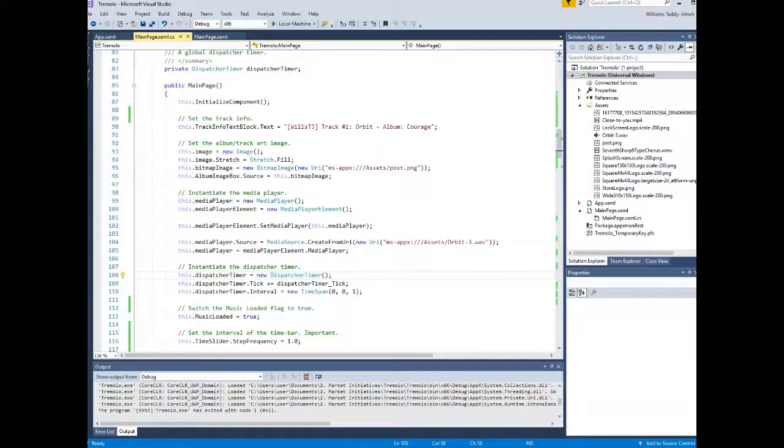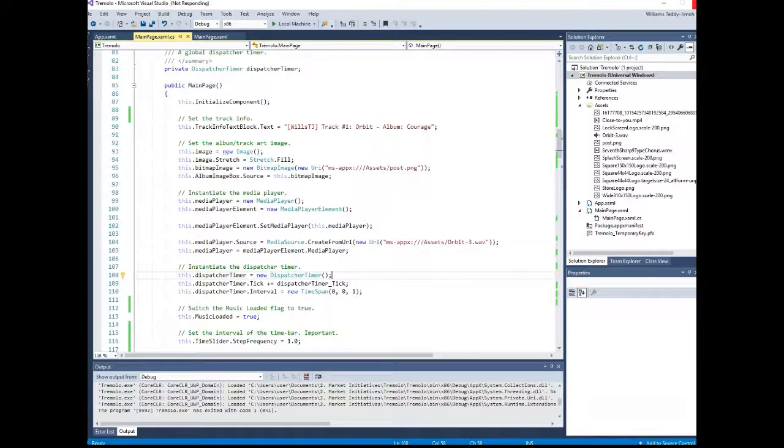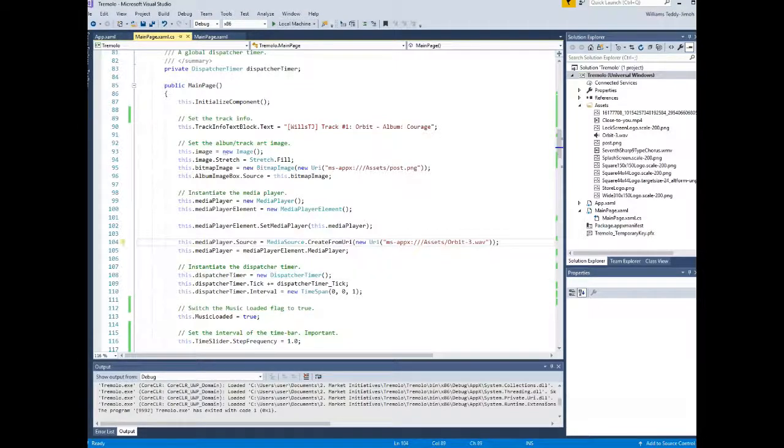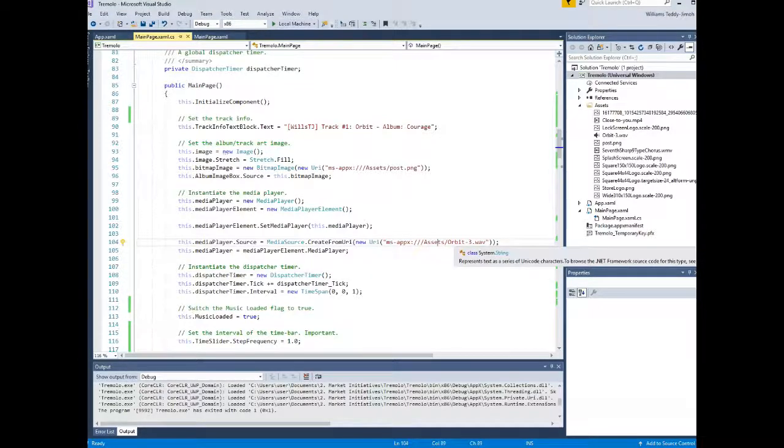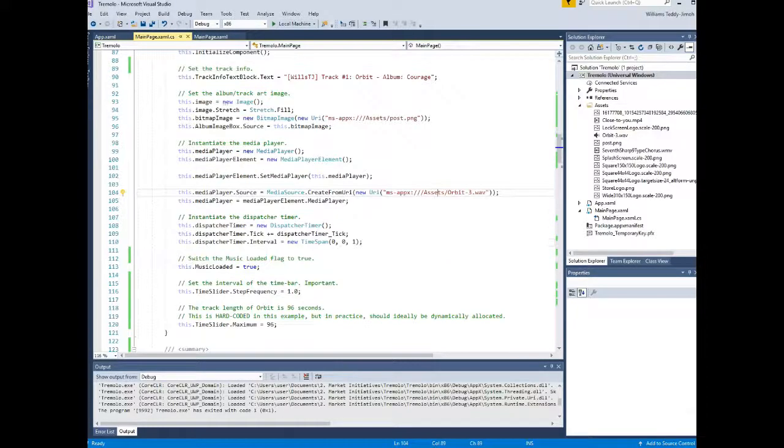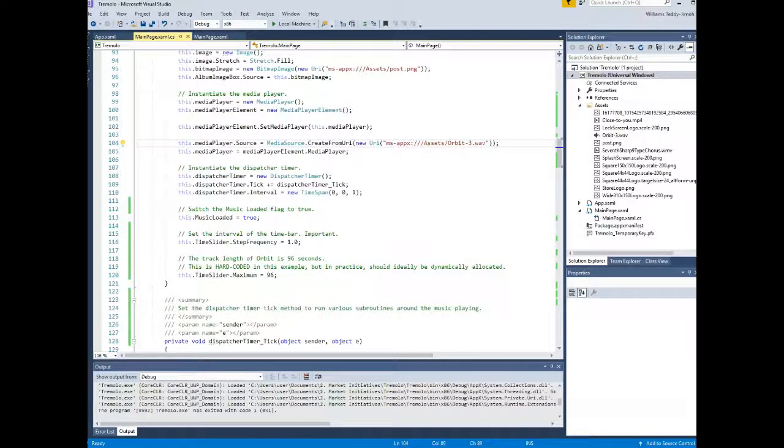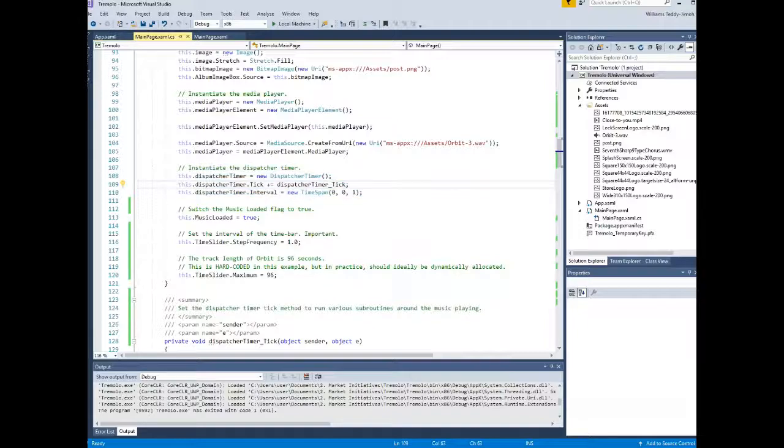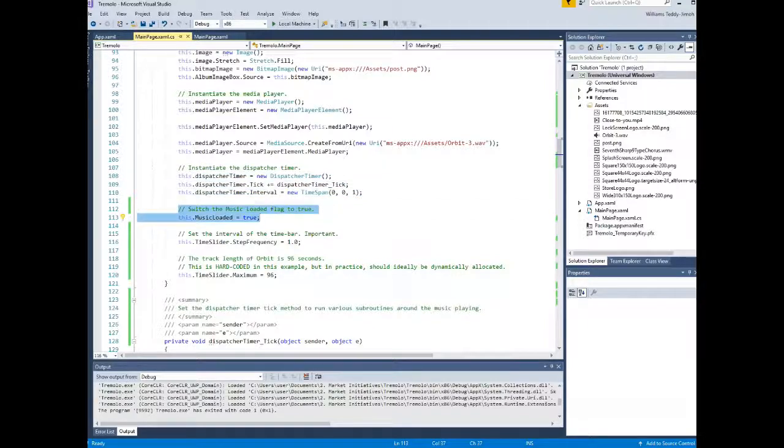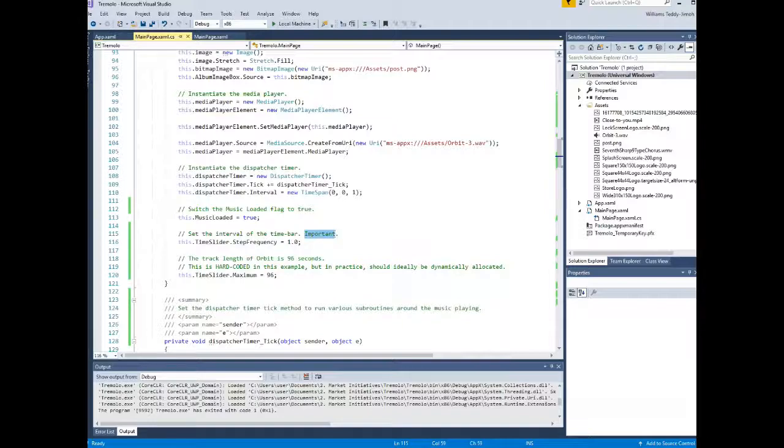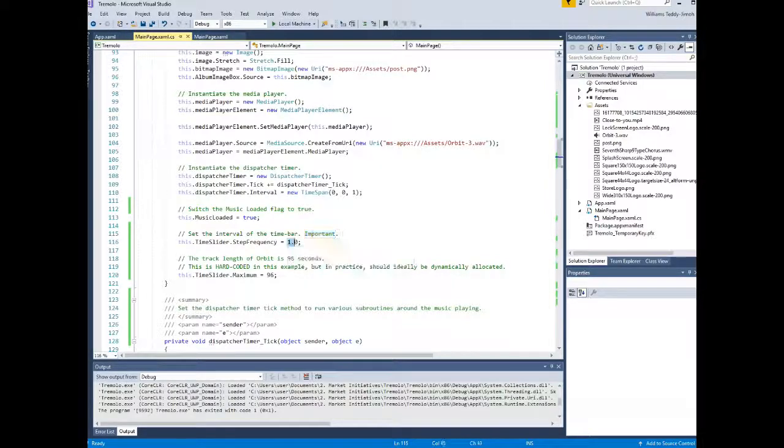The next important step is to set your dispatcher timer. So with your dispatcher timer, what you're going to do is, as it follows, you're going to instantiate the class, assign the tick method, and then you can also set the interval to how fast the dispatcher timer ticks. In this case, I believe I've set it to one second. So it ticks every second. I have a flag there, music loaded, to indicate if there's music playing. And the step frequency, which is also quite important, is basically the resolution of the time slider. I've set it to a resolution of one unit.